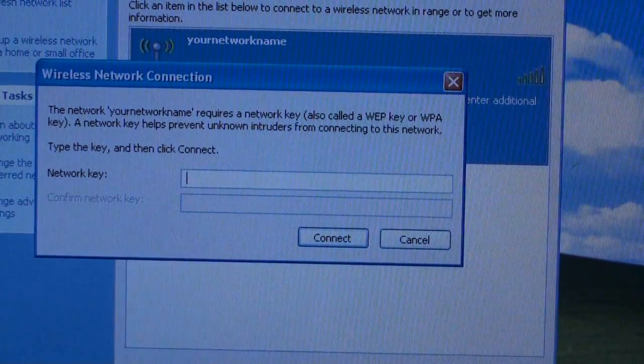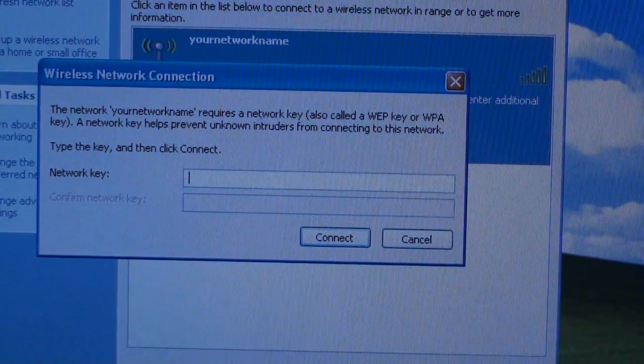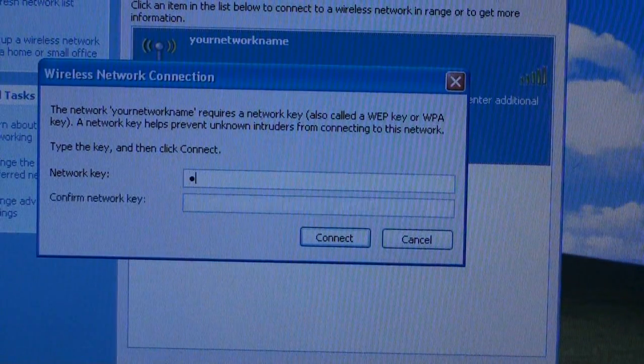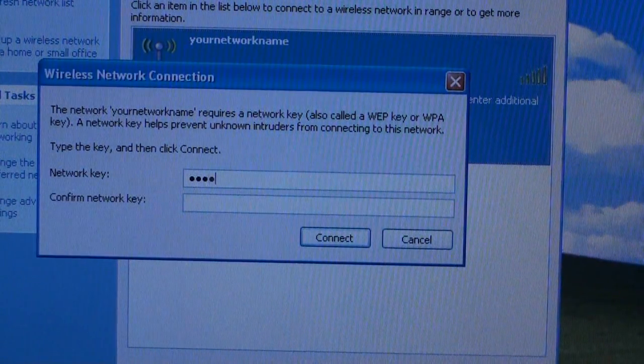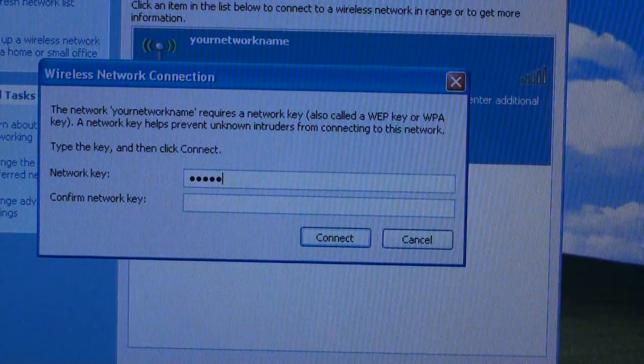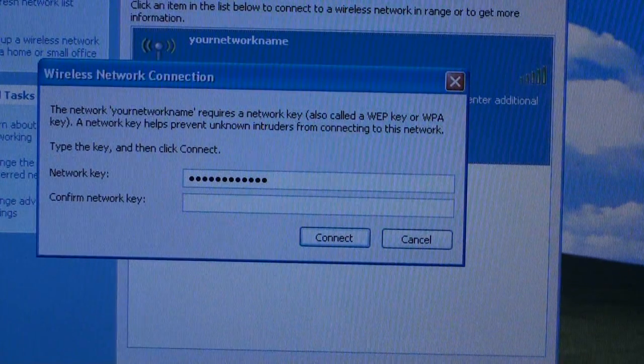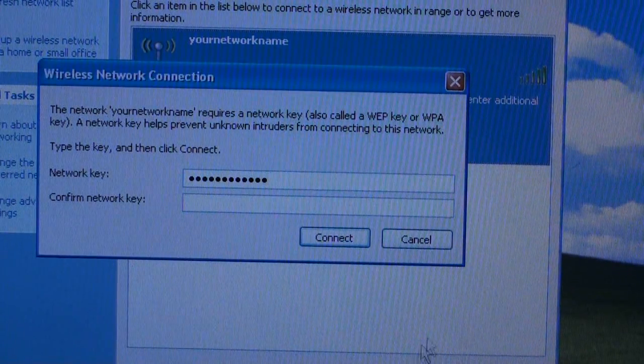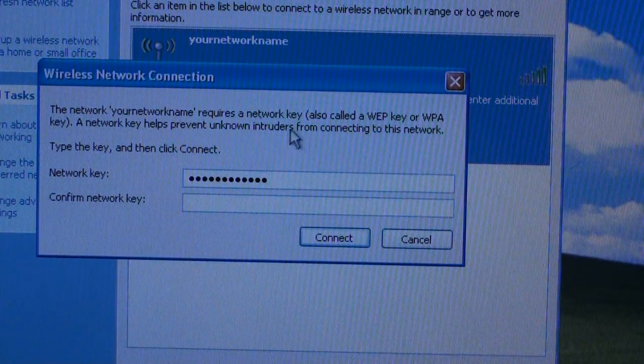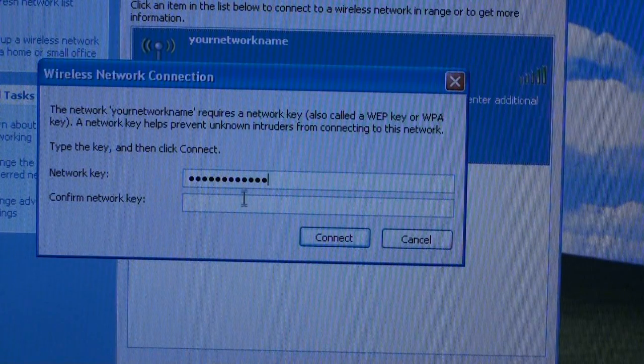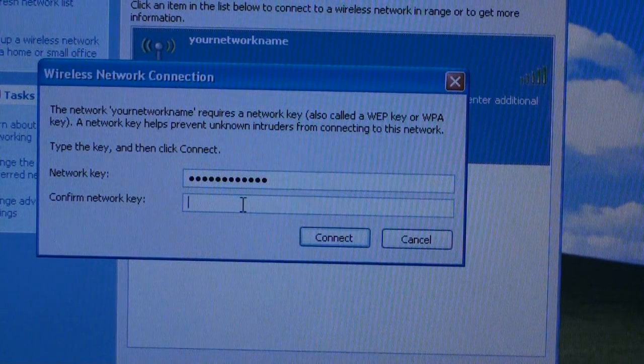You will then need to enter your network key. This is the password that you chose originally when you set up your wireless router. You need to enter this a second time.